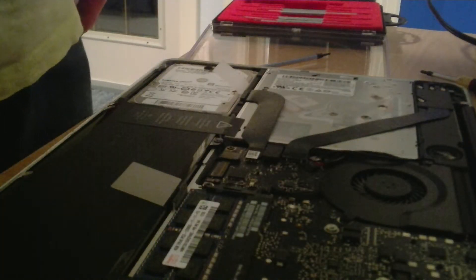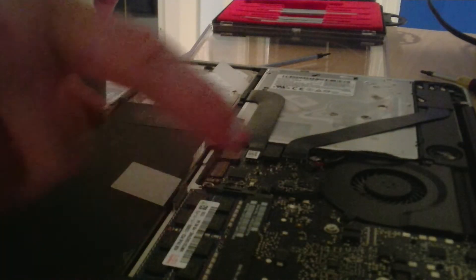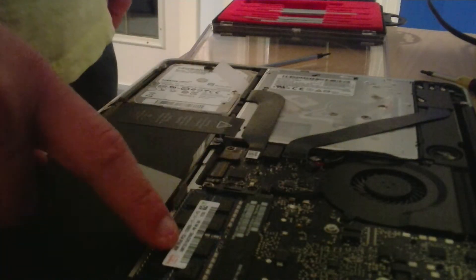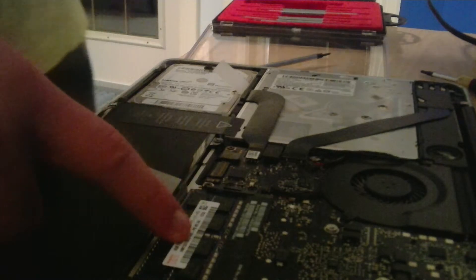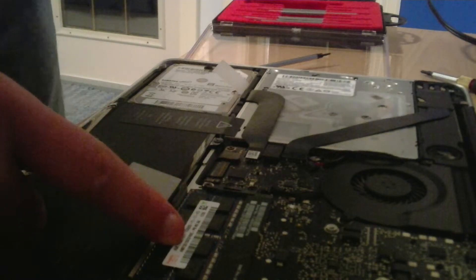If you're only doing the hard drive, then you can close it up and re-screw all the screws back in. But if you're doing a RAM upgrade, you have to take this out right here. This is the RAM.